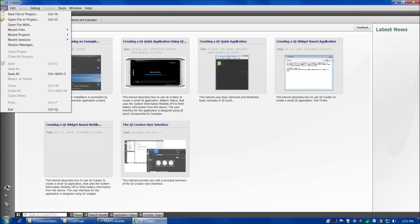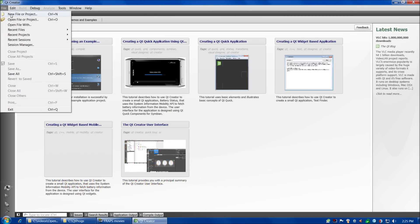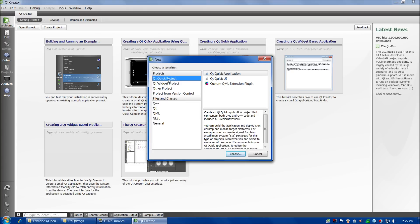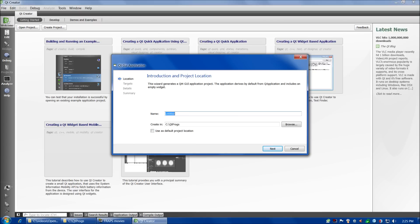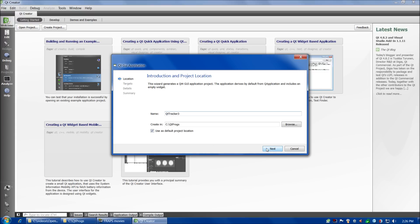Now we have Qt installed and started up. Let's go ahead and do File > New Project. Here we're going to choose Qt Widget Project and Qt GUI Application. For the name, we'll save it to see Qt programs, use it as the default project location, and let's call it QtTracker3.